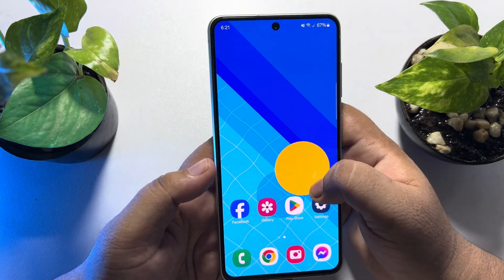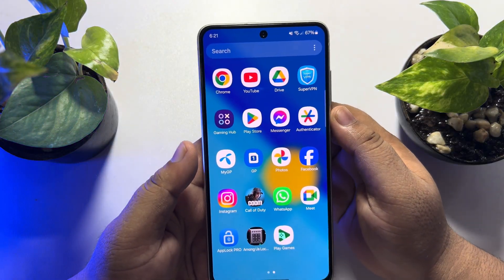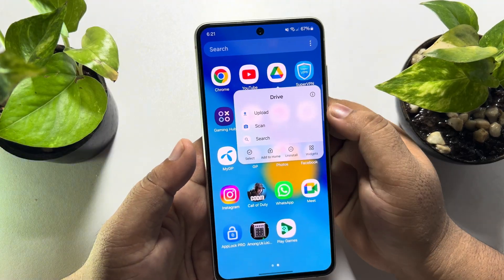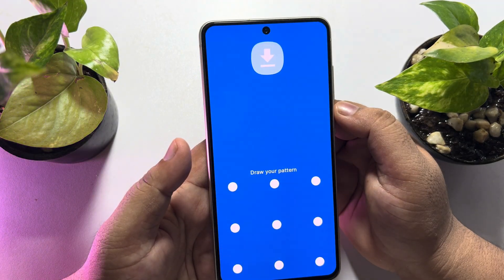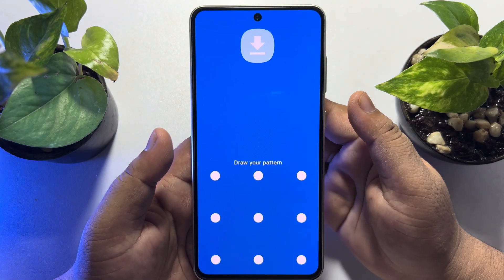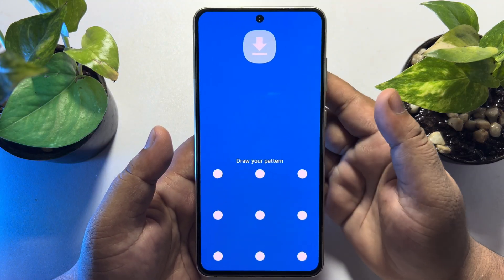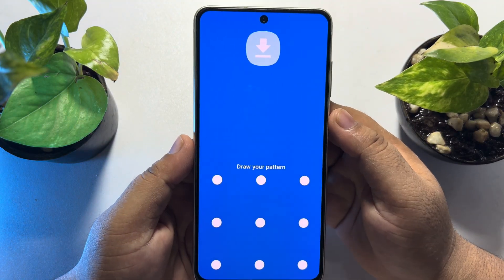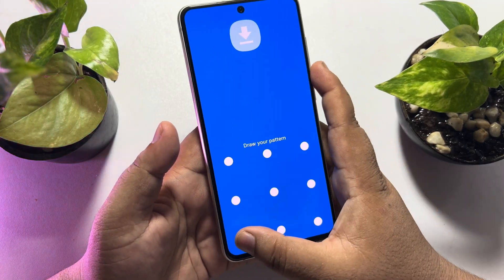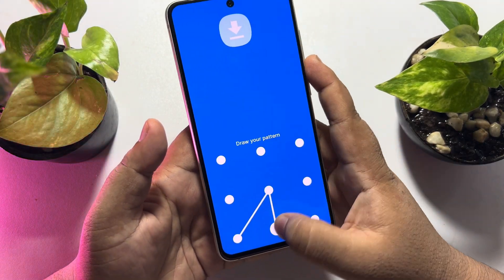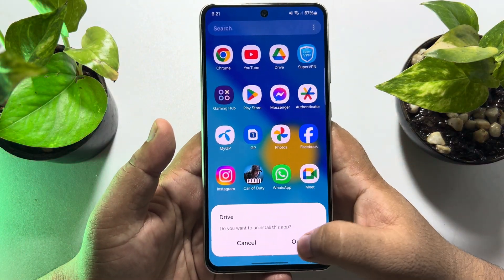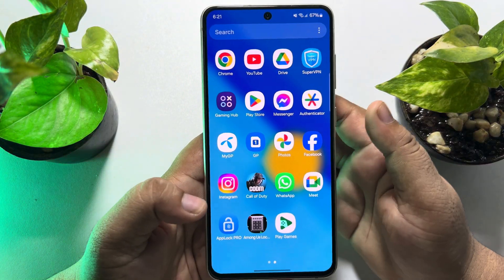Now I'm hard-pressing on my Google Drive app and tapping Uninstall. As you can see, to uninstall the app I have to verify my pattern or passcode that I used to lock it. After entering the pattern or passcode, I will be able to delete or uninstall the app.